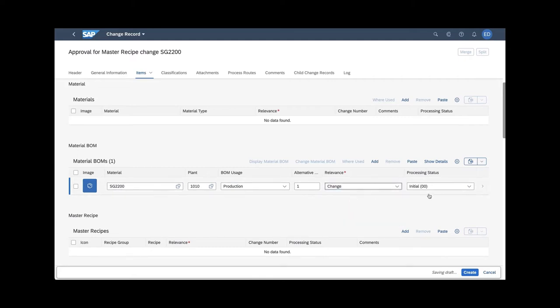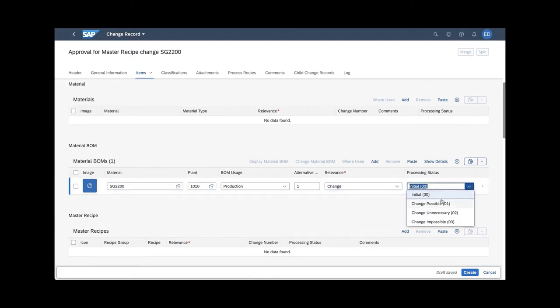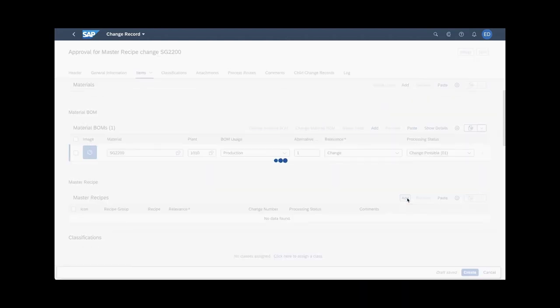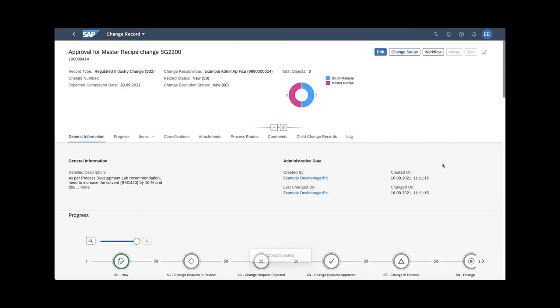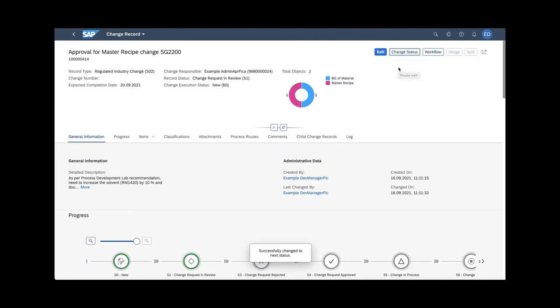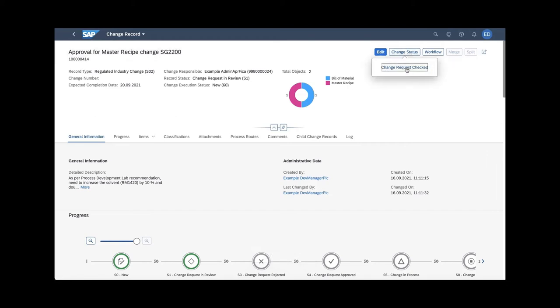To enable approved production for process orders, you need to make configuration settings for the required approval. You can configure change record types according to your needs with master recipe and bill of material. New change routes allow you to define that the change record is required to change the master recipe.